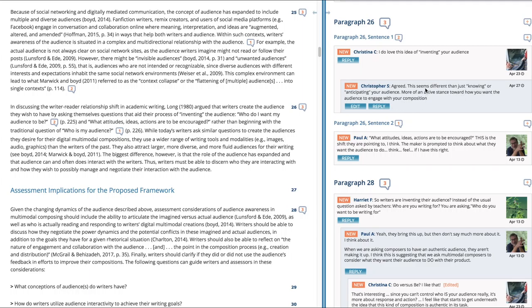I was kind of drawn to the comments on the side there regarding audience. Let's see where's the first one for audience.